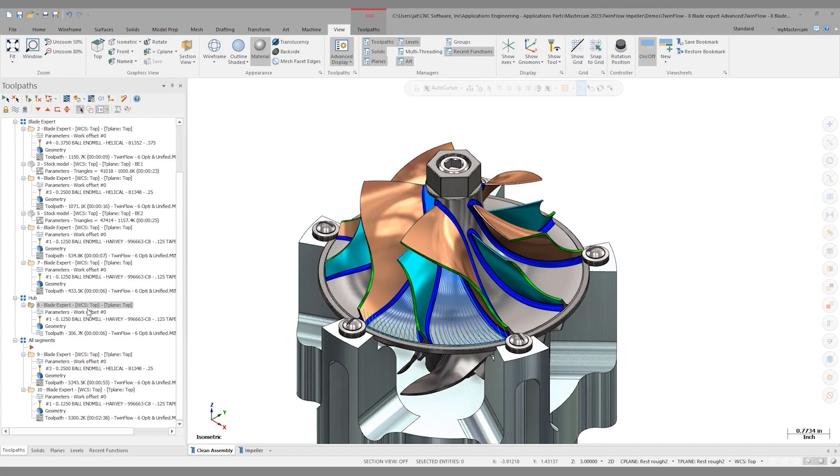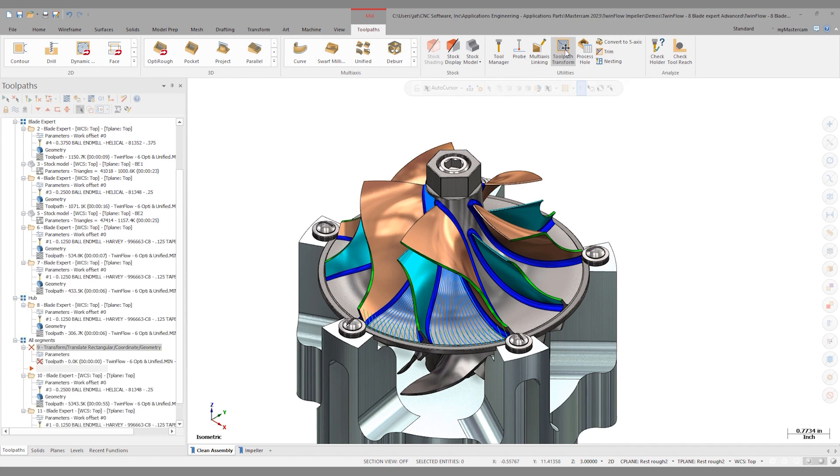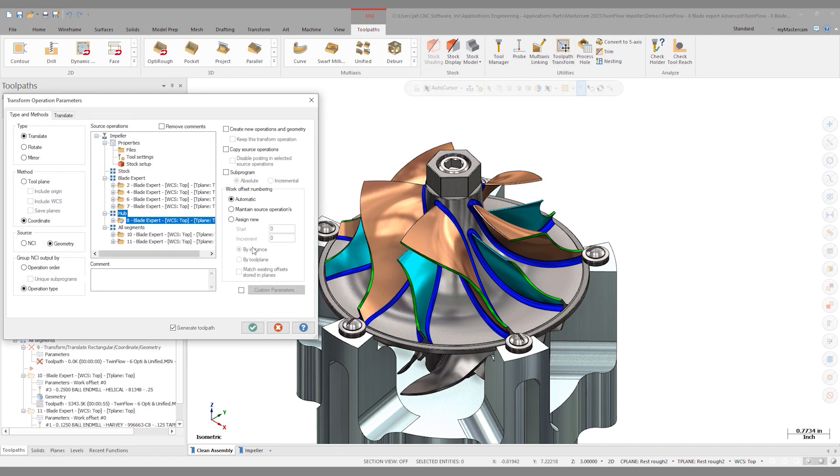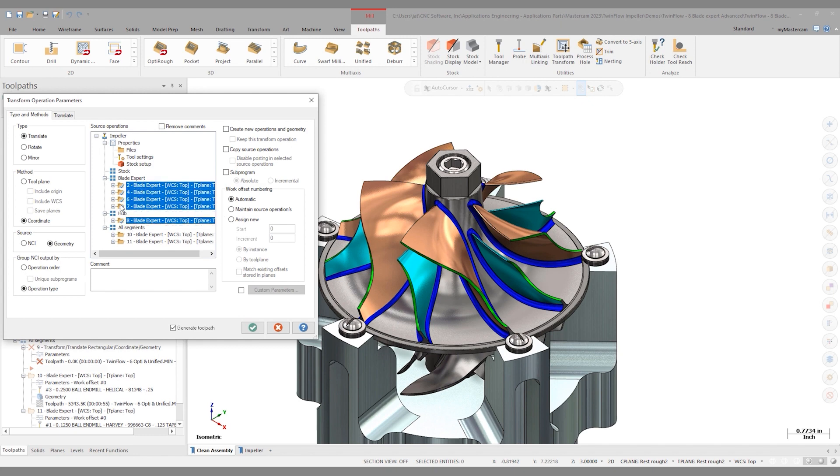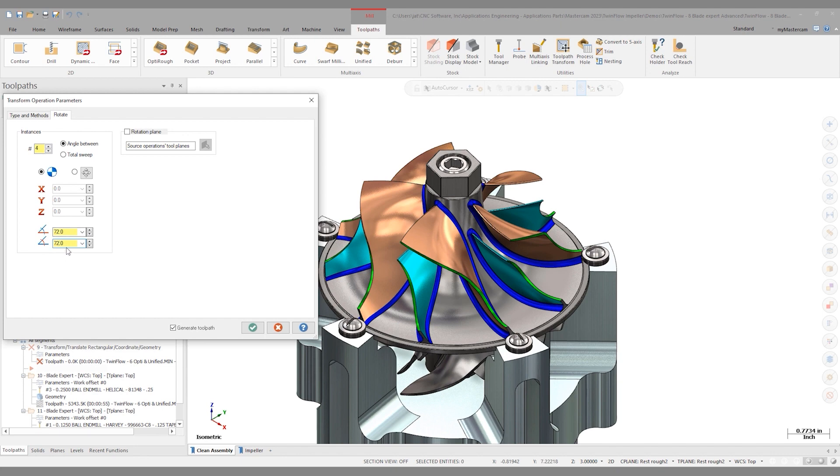So the first option for programming something like this is to go into our toolpaths transform function. If I click on toolpaths transform, I could take all of these prior operations that did one segment and do a rotation. And since I'm rotating four more times, and this is 360 degrees divided by five, so that's going to be a 72 degree rotation. My initial transformation will be at 72 degrees, and each one following will be 72 degrees after that. My rotation plane will be along the top plane, which is the center of the impeller. So I could do it this way, but I want to point out another, possibly more advantageous way.